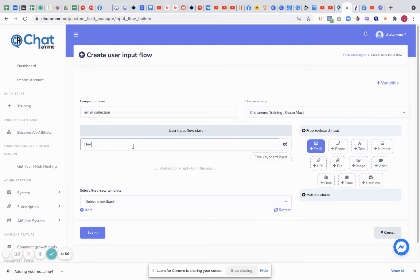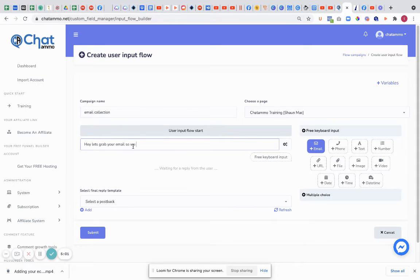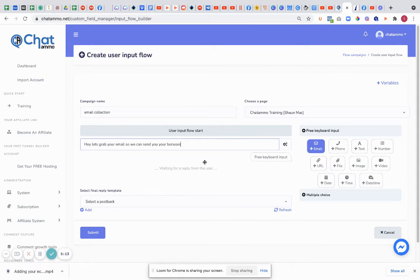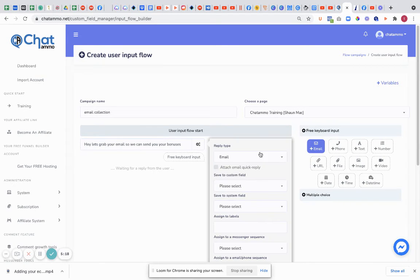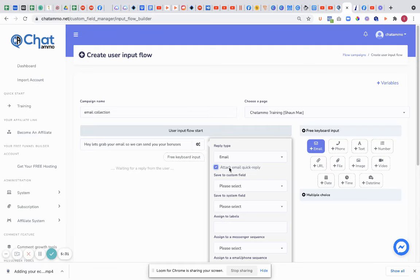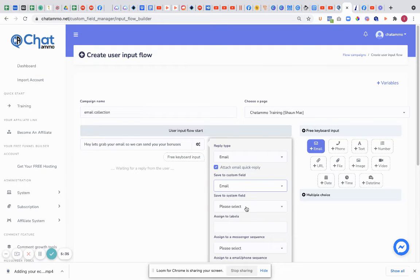We're going to just keep it nice and simple for now. I'm just going to put in a quick email. So, 'Hey, let's grab your email so we can send you your bonuses.' Now we're not necessarily going to send the bonuses via the email, but if we put this in here, then they are going to give us their correct email. But to double check, what we can actually do is attach an email quick reply. What that means is that Facebook is going to go out there and self-populate the email reply.